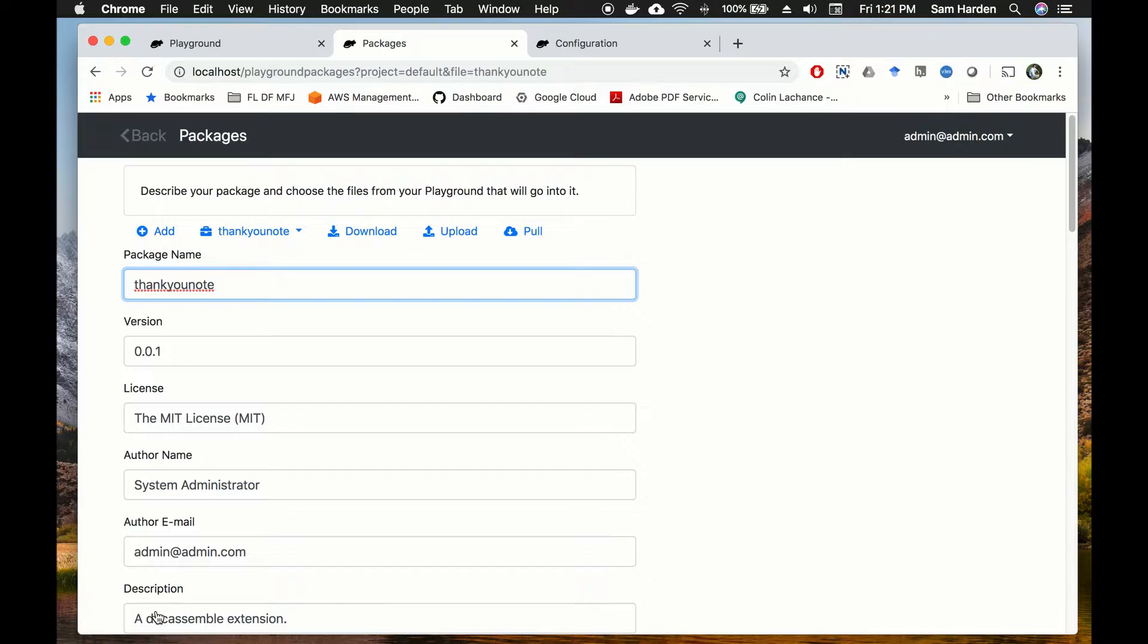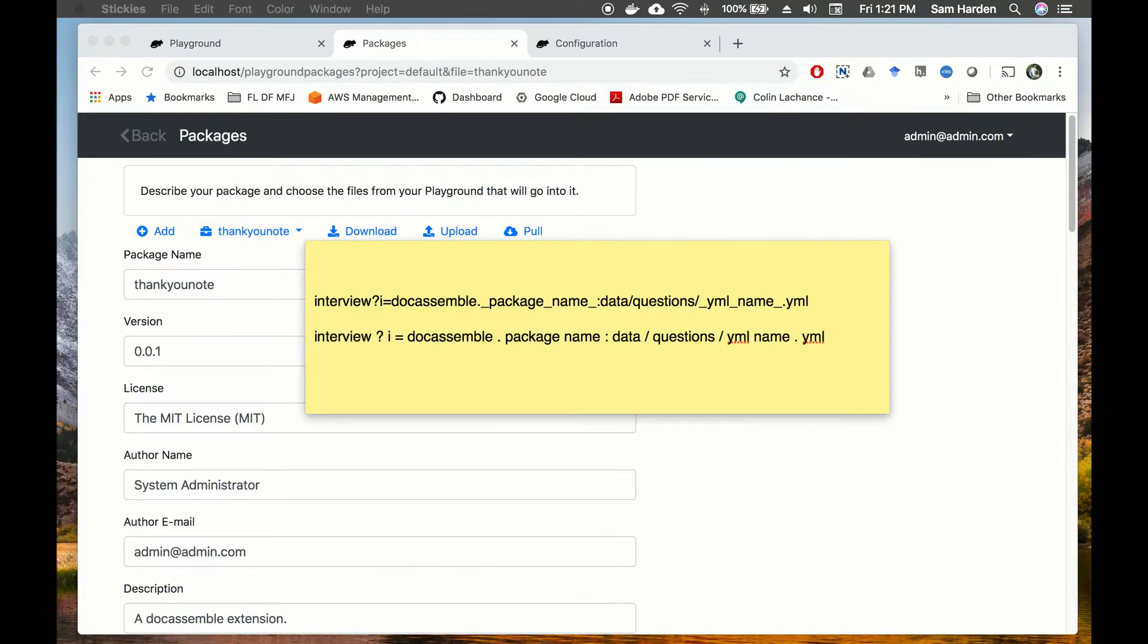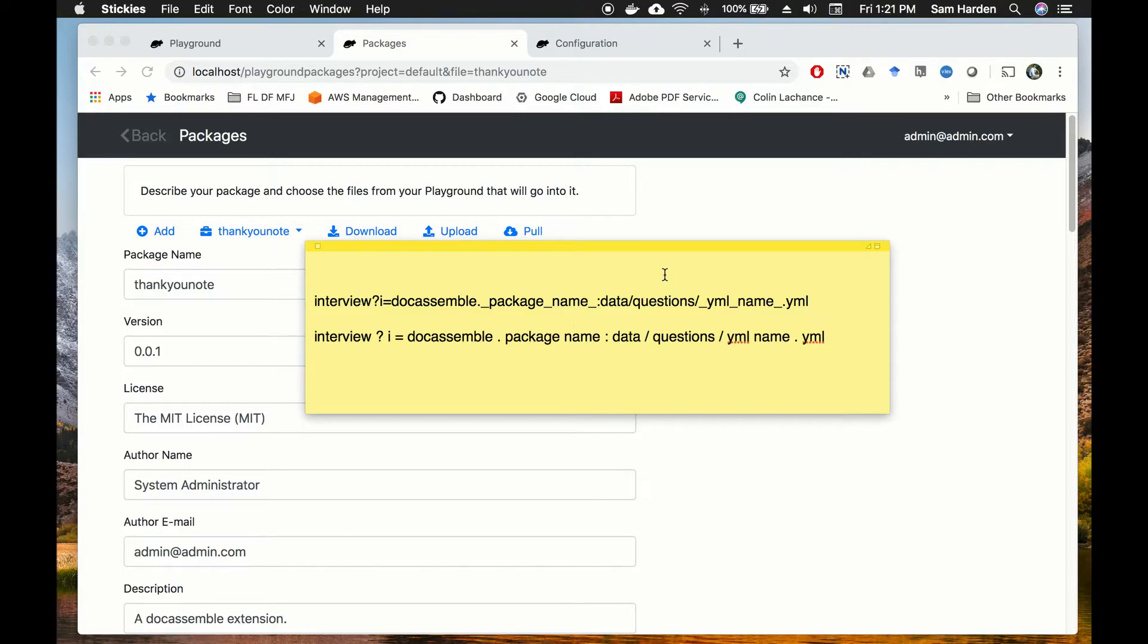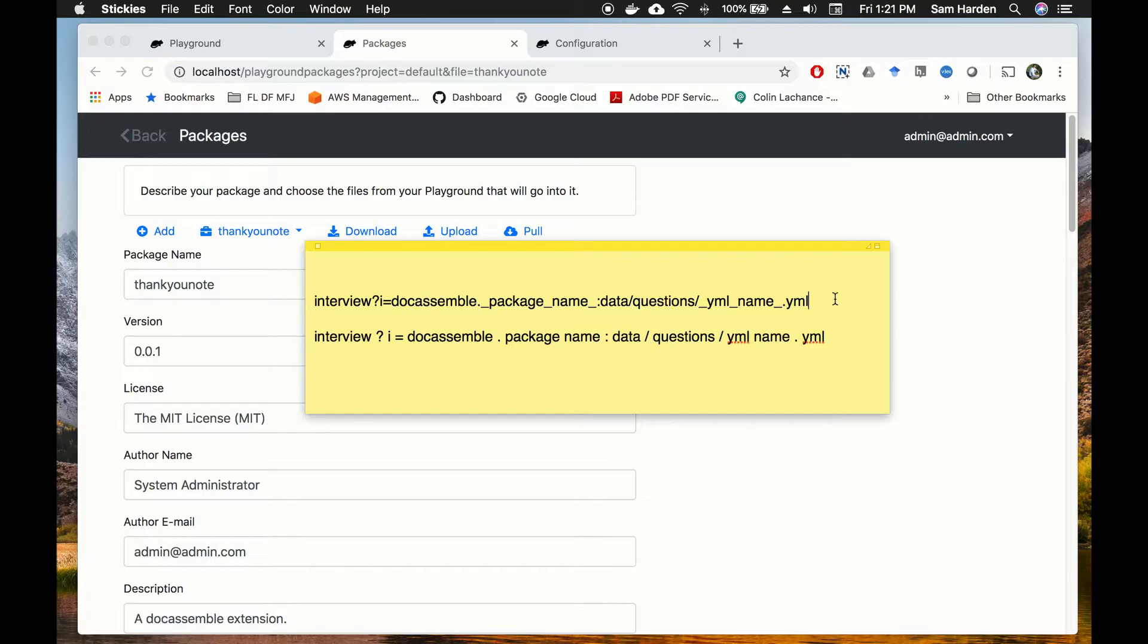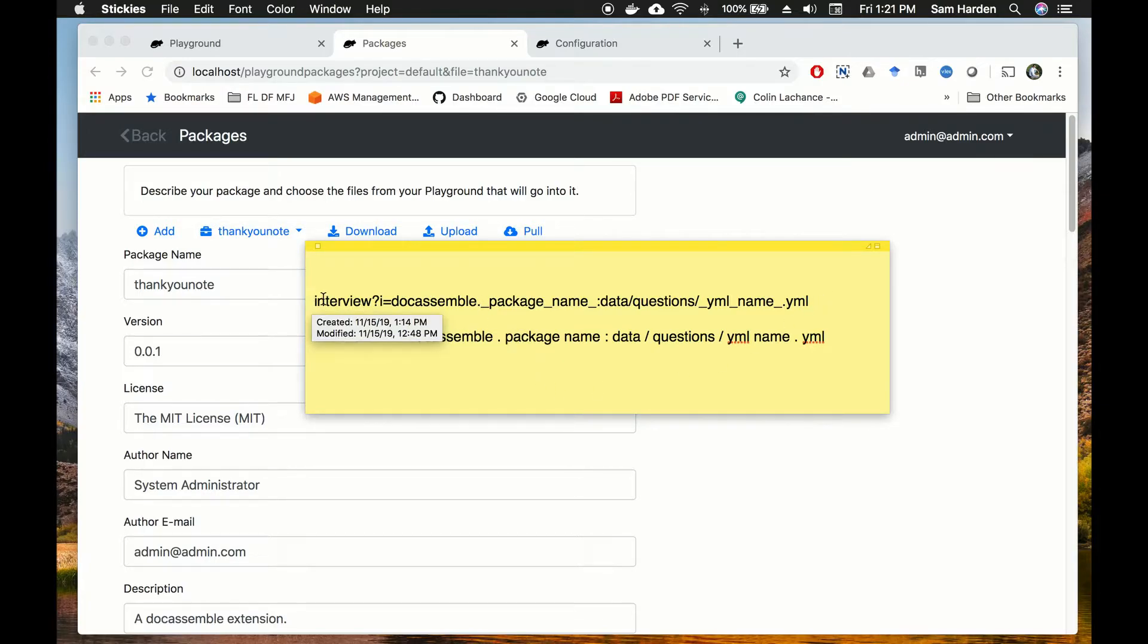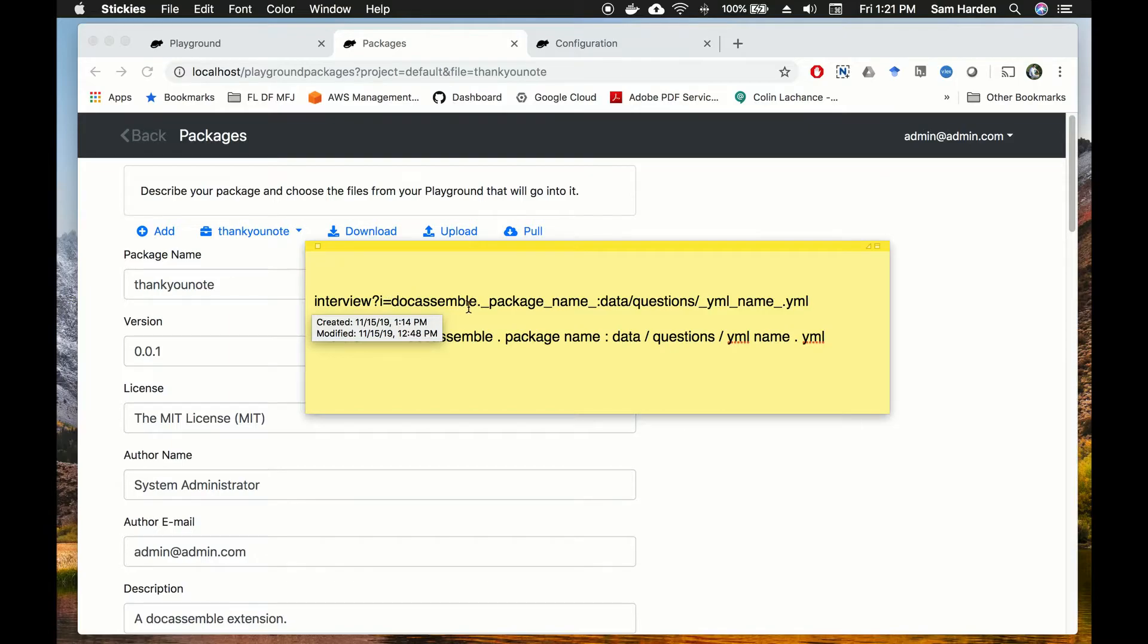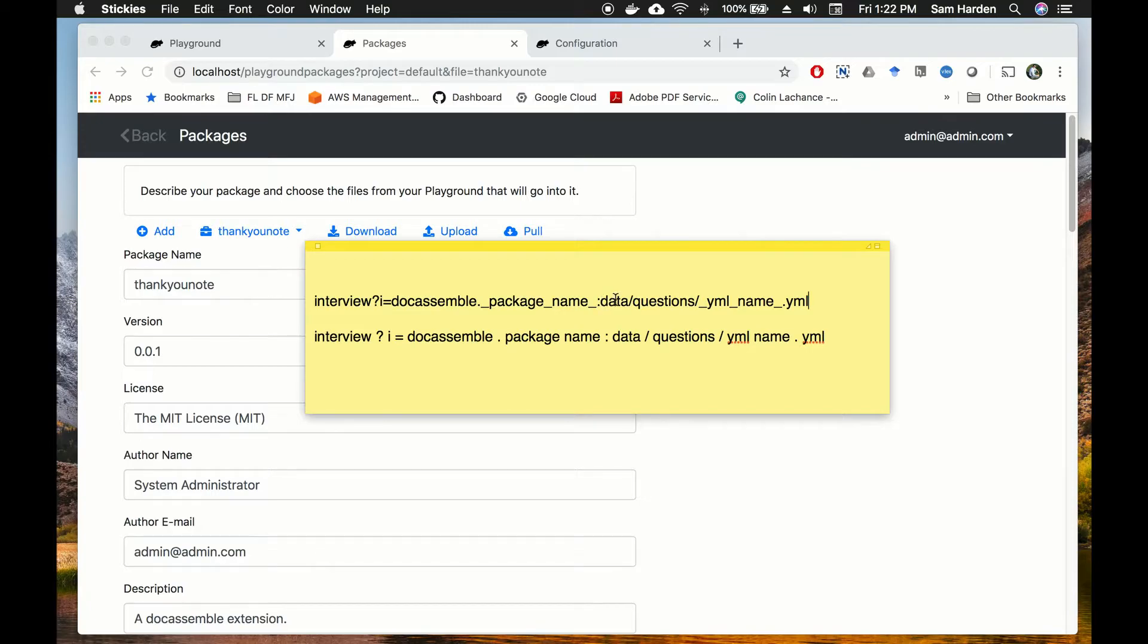So now our thank-you note interview is available at its own URL and we'll talk about what the structure of that URL is. You'll see I've written down how the URLs work here in this little screen. They always start with your root directory - in my case because I'm running this locally it'll be localhost - and then interview question mark i equals DocAssemble then a dot